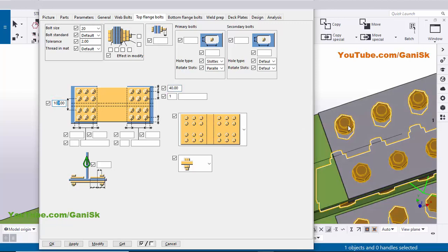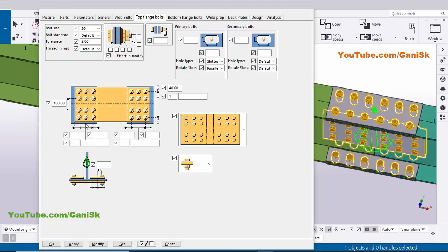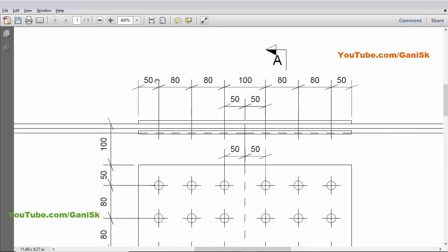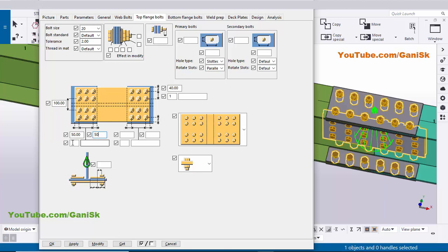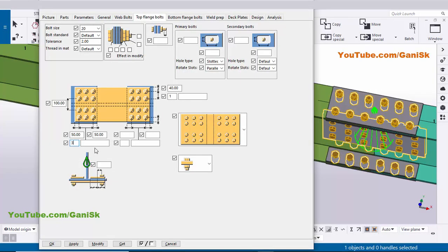Now for the lengthwise plate spacing for the top flange: bolt to edge of plate in lengthwise is 50 mm, so enter 50. From bolt to edge of the beam (blue color) also enter 50. The number of bolts in lengthwise for the left beam is 3, so enter 3. Spacing is 80 mm — you can enter 80 or give space and 80 to use the same spacing between bolts. Click Modify.